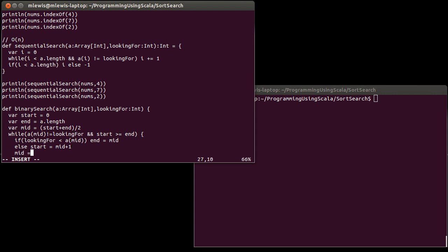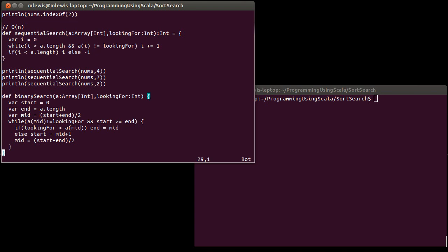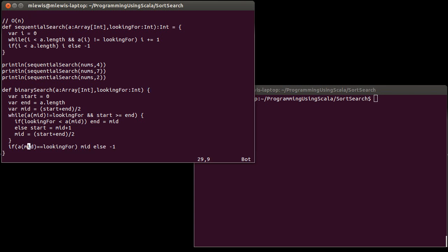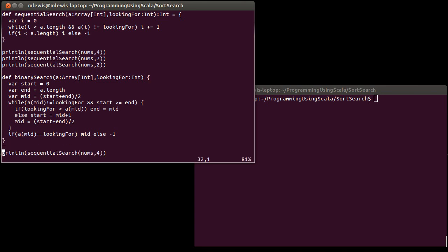After we've done that, we simply reassign mid to be start plus end over two, and repeat, repeat, repeat. There are two possibilities when we're done here. So either a sub mid is equal to looking for, in which case we return mid. Otherwise, we return negative one. We could also express this as saying if start is less than end. And in fact, depending upon what it is that you were searching for, that might be a better criteria, because it's definitely comparing integers. Whereas, if this were an array of strings, for example, an equality check can be less efficient.